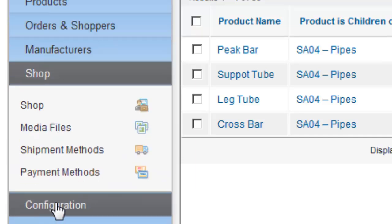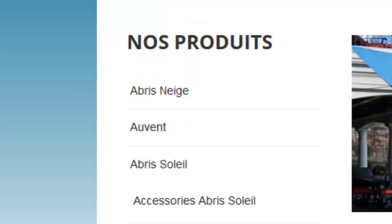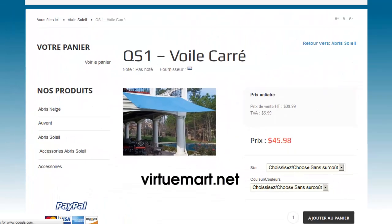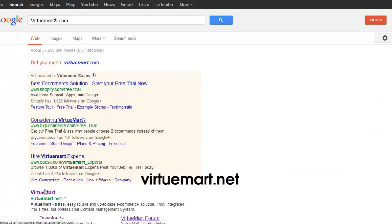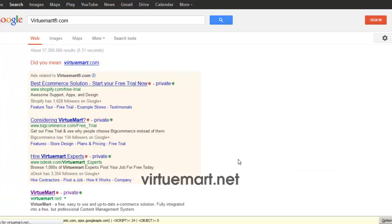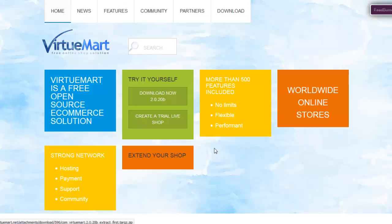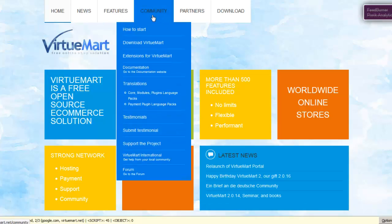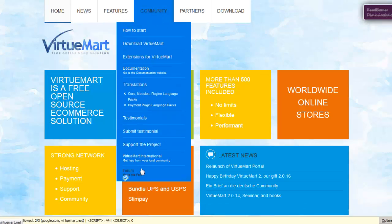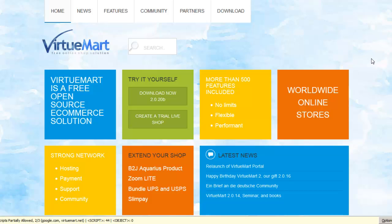Thank you again for watching our tutorial. This was the basic configuration for a VirtueMart product. For more information I encourage you to visit VirtueMart's website which is VirtueMart, V-I-R-T-U-E-M-A-R-T dot net. You can get a lot of information from their website. Once again my name is Michael Hamlin and thank you for watching another tutorial by Inzinc.com.